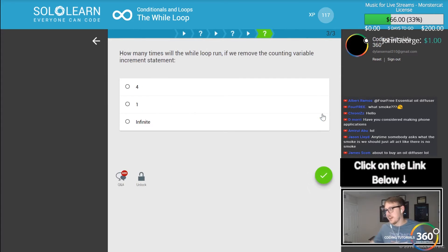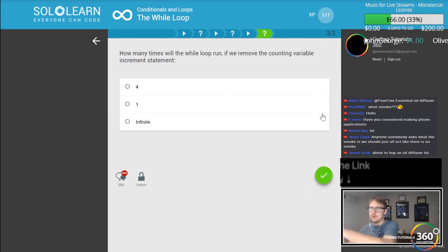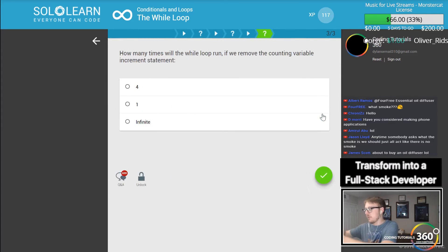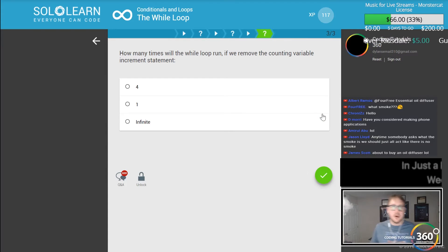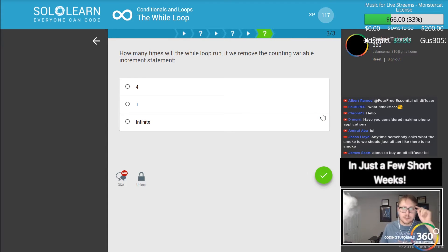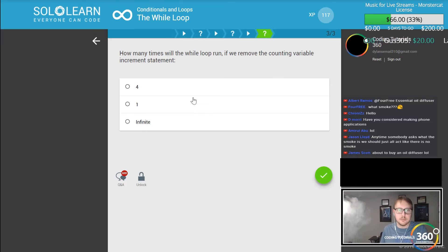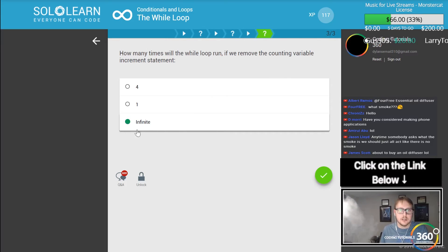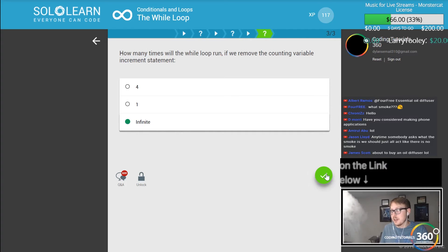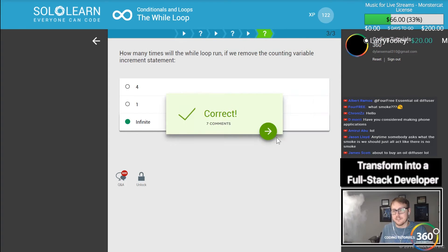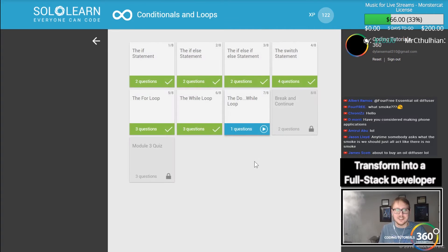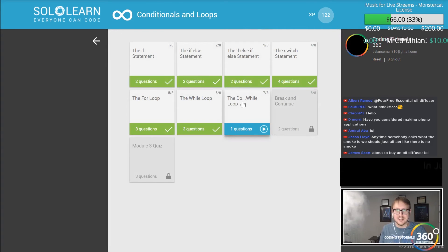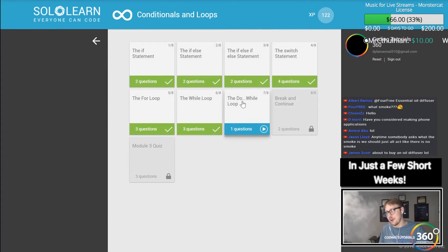How many times will a while loop run if we remove the counting variable increment statement? If you remove the increment, it's going to run an infinite amount of times, which is why people do this accidentally and then they crash their code or something.